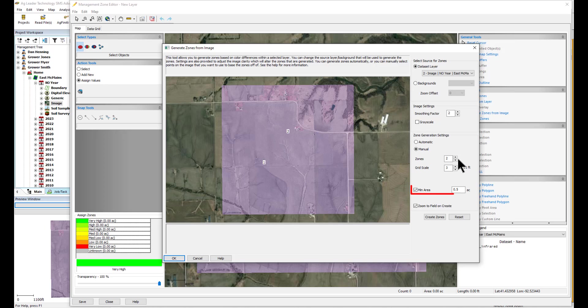With minimum areas selected, you can reduce the number of small areas within the final layer. Larger fields, you may want to set a minimum area of 1 acre, while smaller fields will usually work well with a minimum area of half an acre.